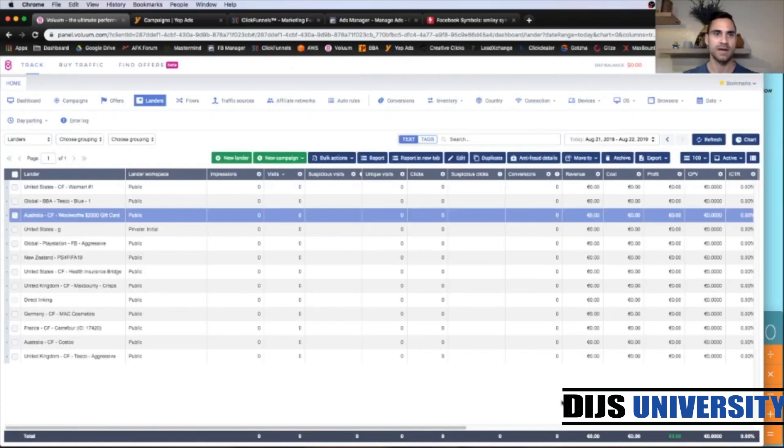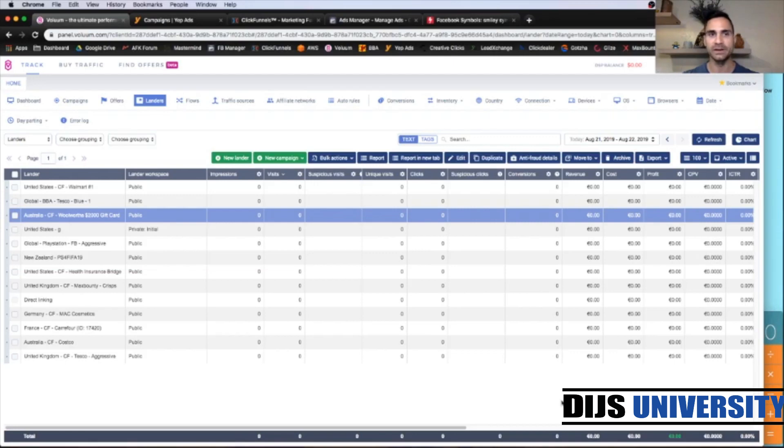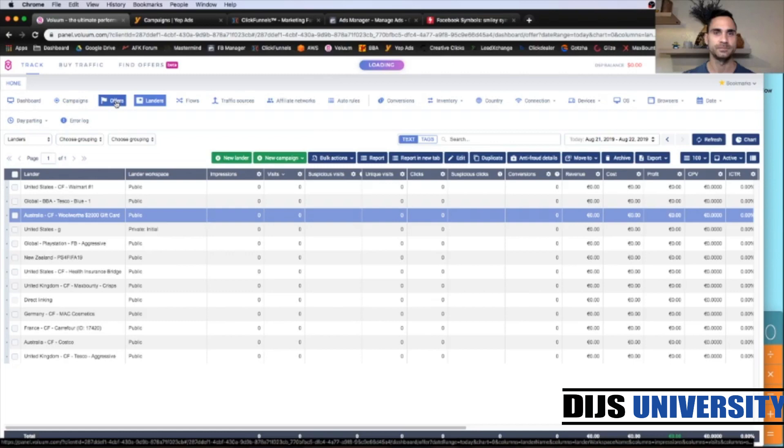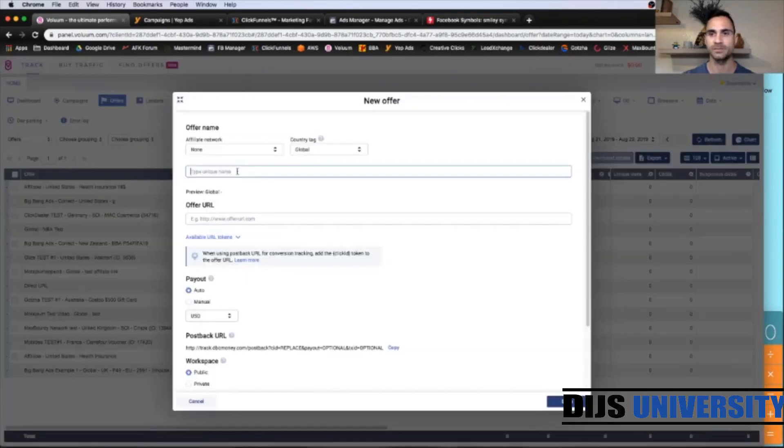And the third step is done. Next thing, we're going to go to the Offers and create our offer within the volume from the Yip Ads. So let's go to Offers and click New Offer, Create.